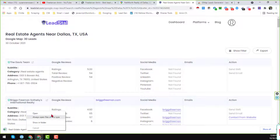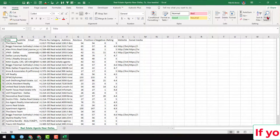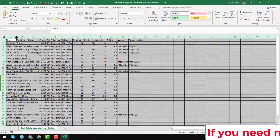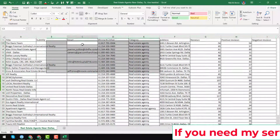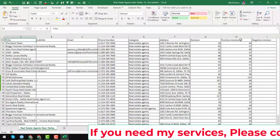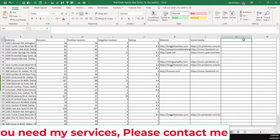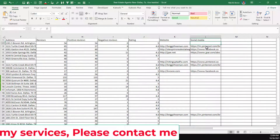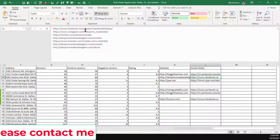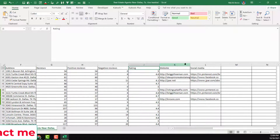Now I want to open this CSV file. Let me format it a little. Here you can see the title, subtitle, email, phone number, category — all the visible parts already scraped by this extension. It has also scraped social media links and all other things. You can see all the social media links have been scraped here.